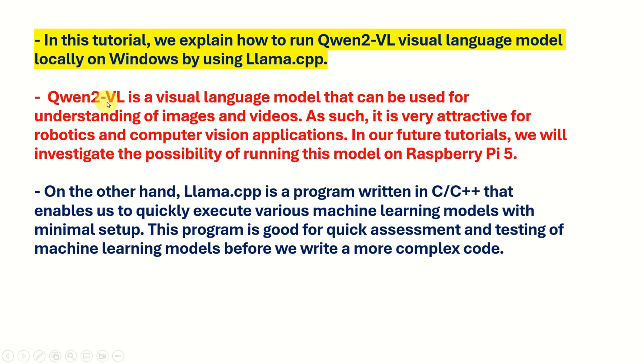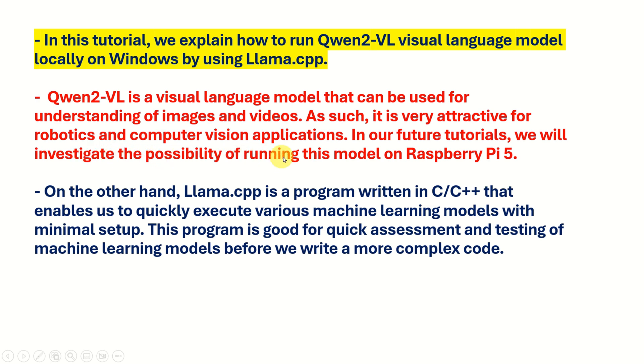Quent2VL is a visual language model that can be used for understanding of images and videos. As such, it is very attractive for robotics and computer vision applications. In our future tutorials, we will investigate the possibility of running this model on Raspberry Pi 5.